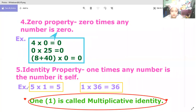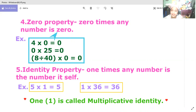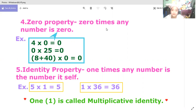Please remember: one times any number is the number itself — that is called the identity property. That is all for today's video. I hope you liked this video. Please subscribe to my channel, and I hope you have learned a lot. Bye, see you in the next video!